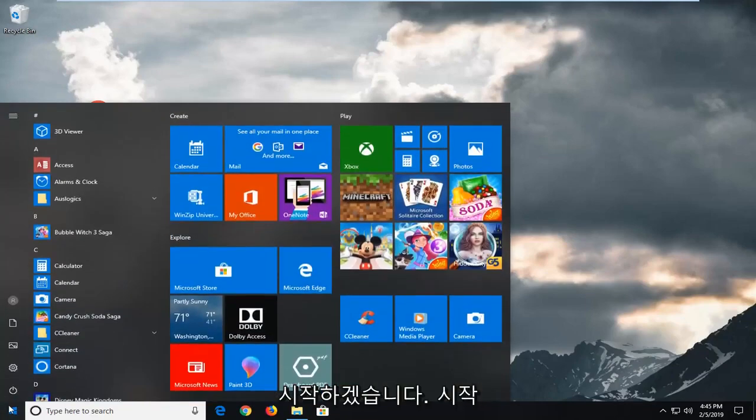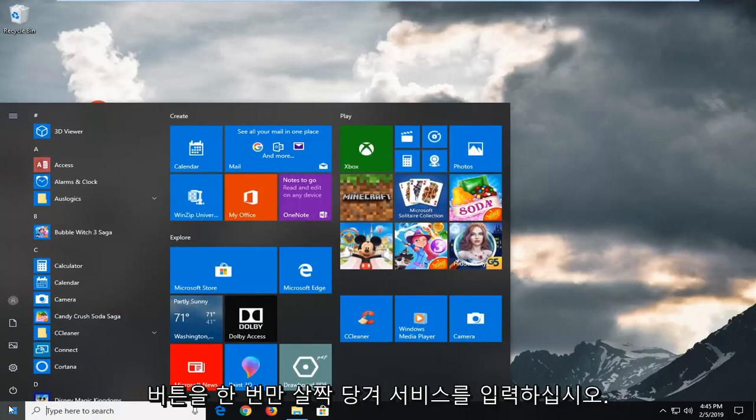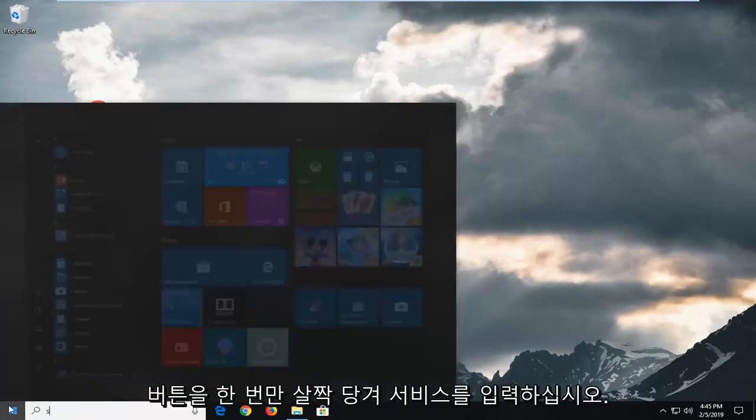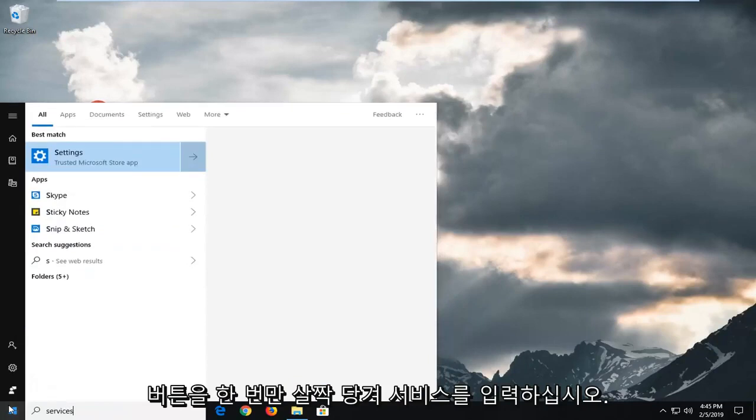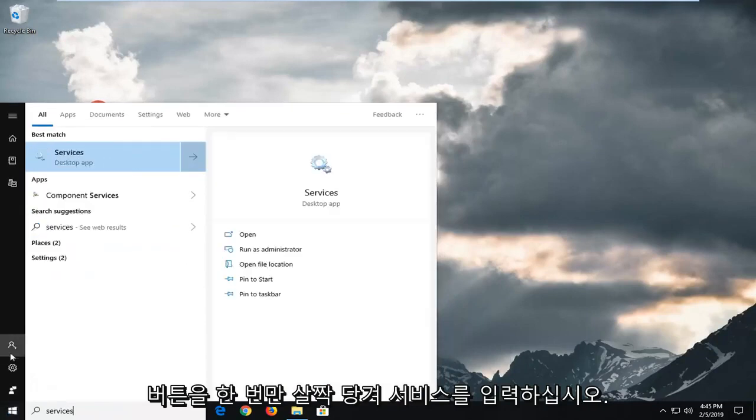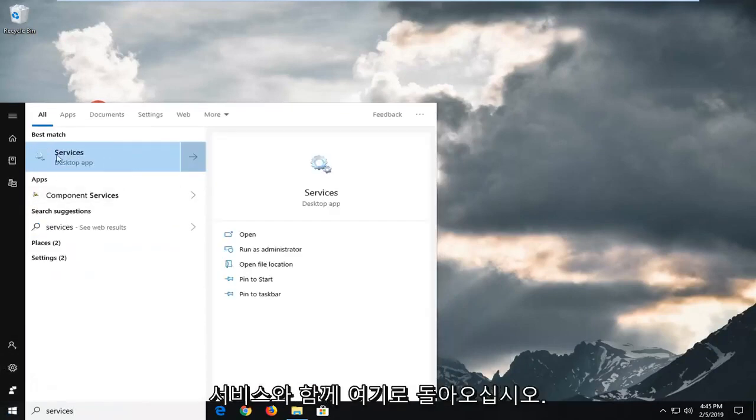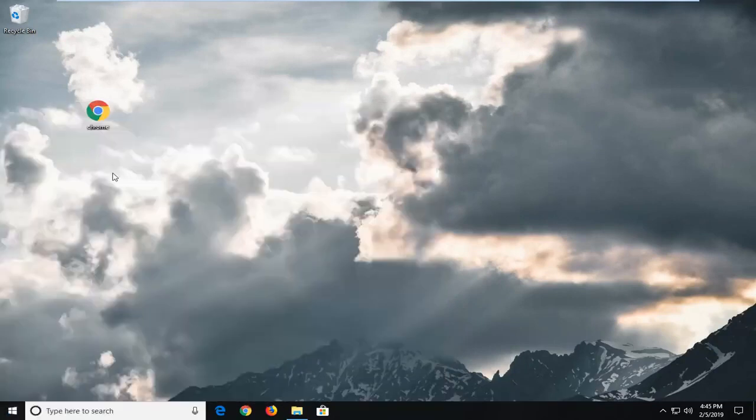We're going to start by opening up the start menu. Just left click on the start button one time. Type in services. It should come back with services here. Left click on that one time.